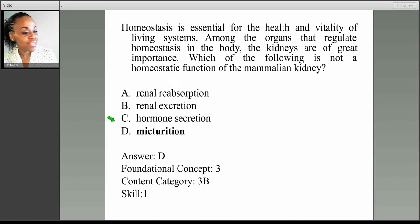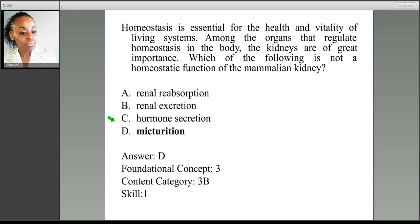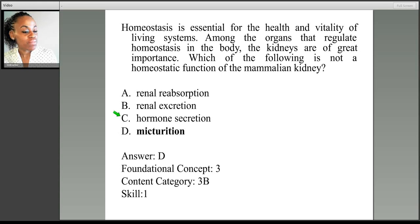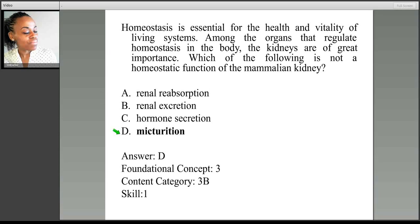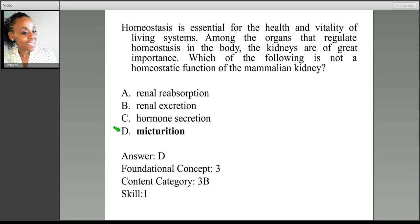Micturition is actually just a fancy way of saying releasing urine from the body, or urination. The kidney, even though it is endocrine because it releases hormones, is part of the excretory system and is involved in filtration, reabsorption, and excretion. The kidney is not a part of micturition — that is something we associate with the bladder, muscles, and urethra. So the correct response is choice D.